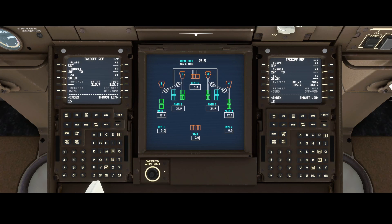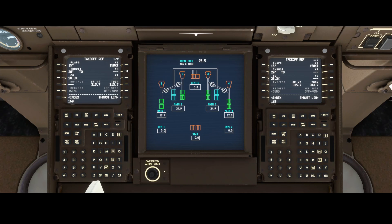On the takeoff page, you can define the flaps by pushing the buttons — 15 degrees, for example. Some add-ons have the ability to automatically calculate V1, VR, and V2 speeds for you. If not, you need to push them in manually. You can define the runway once you've got permission to take off and know the reference speeds, and you can show or hide them in the other displays.